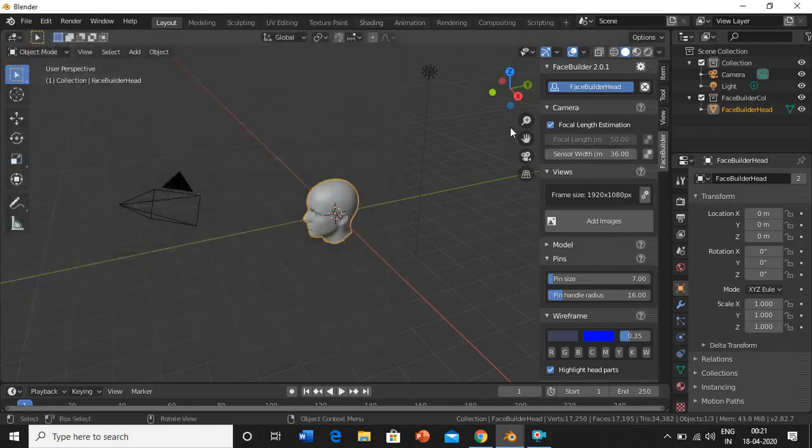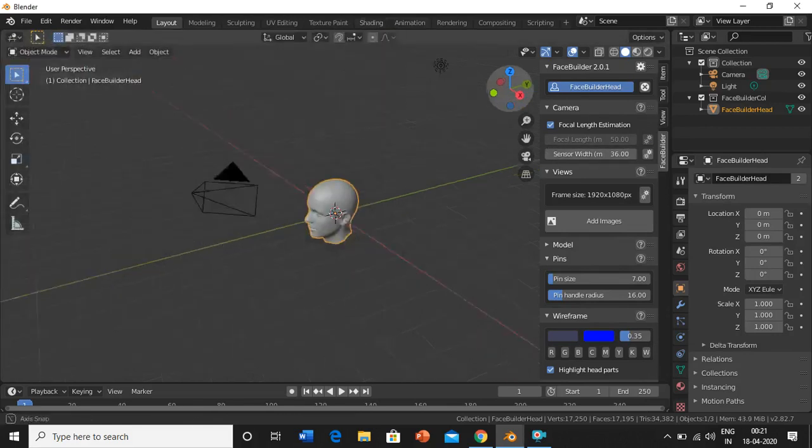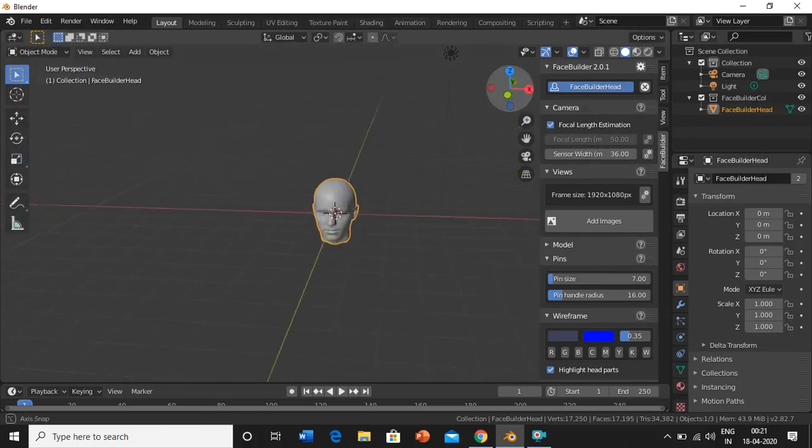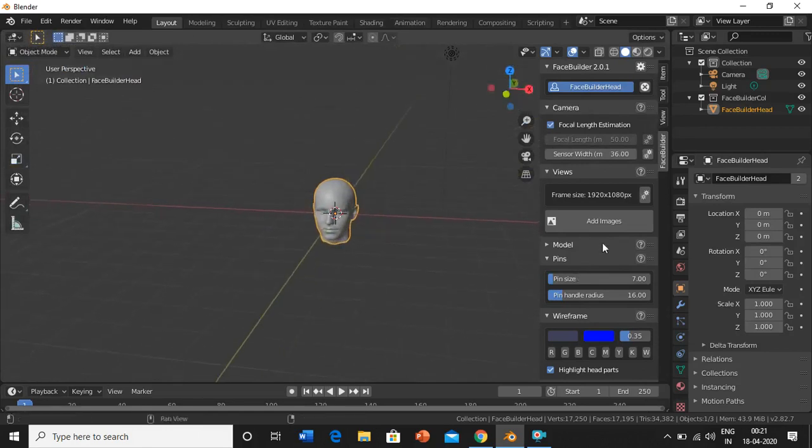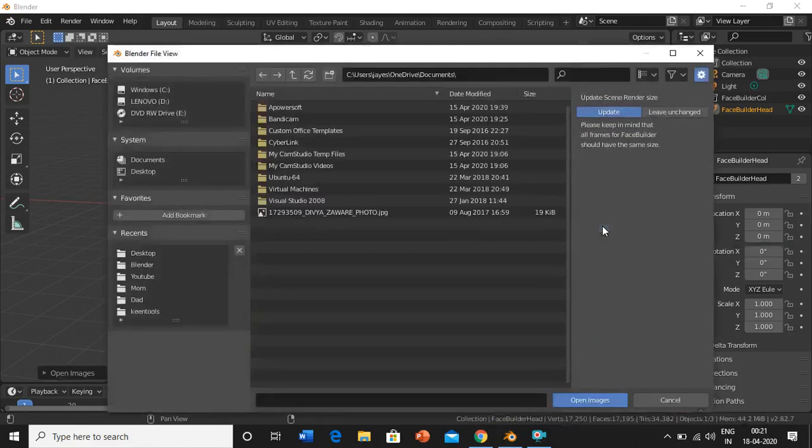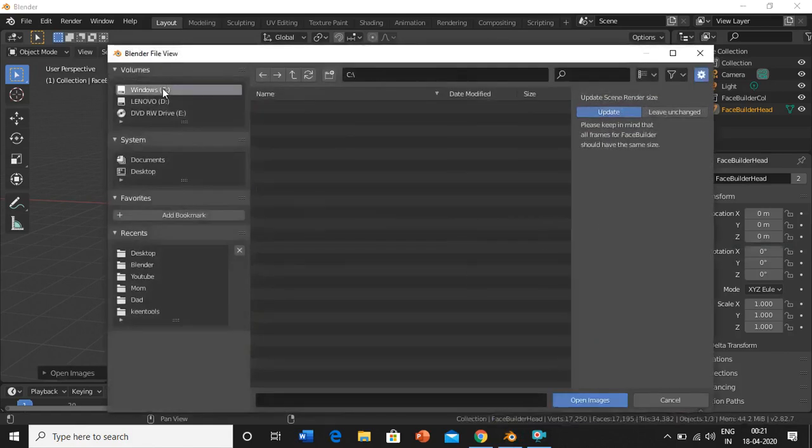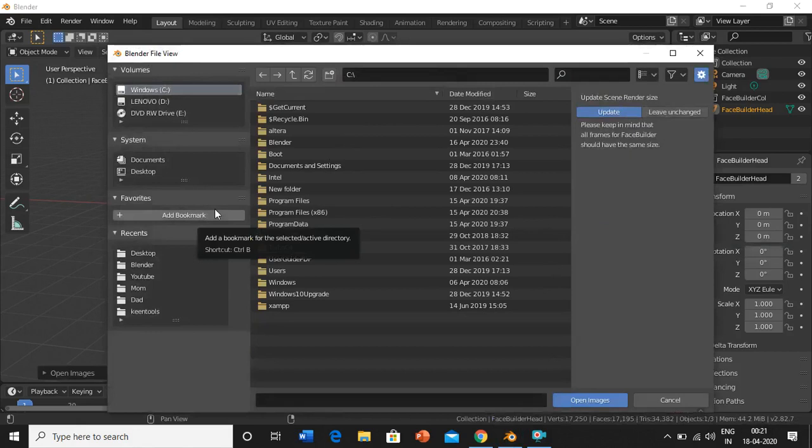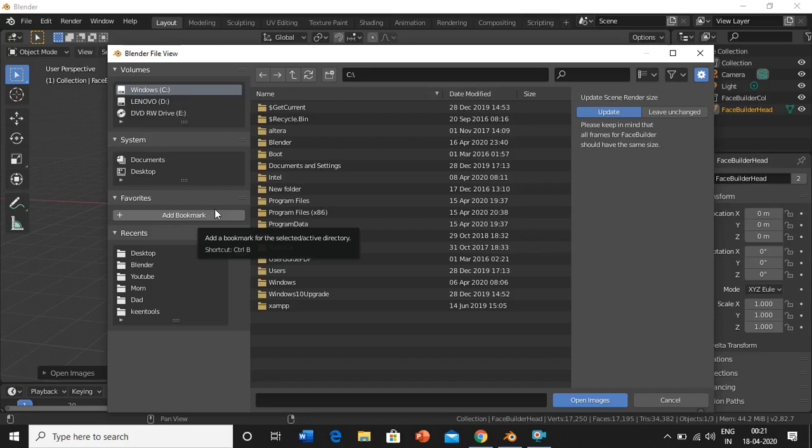Create a new head. So this will give you a model of a face. Now we have to first add images. So go to add image and select any images from all the angles like front view, side view, top view, etc.